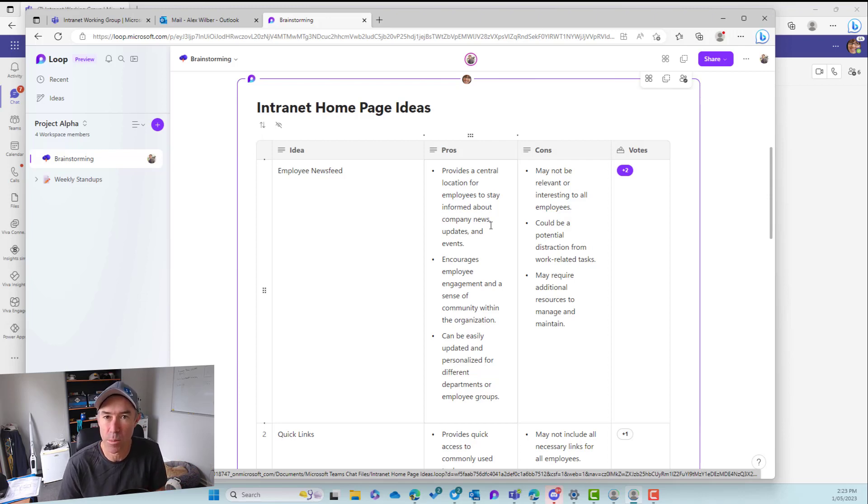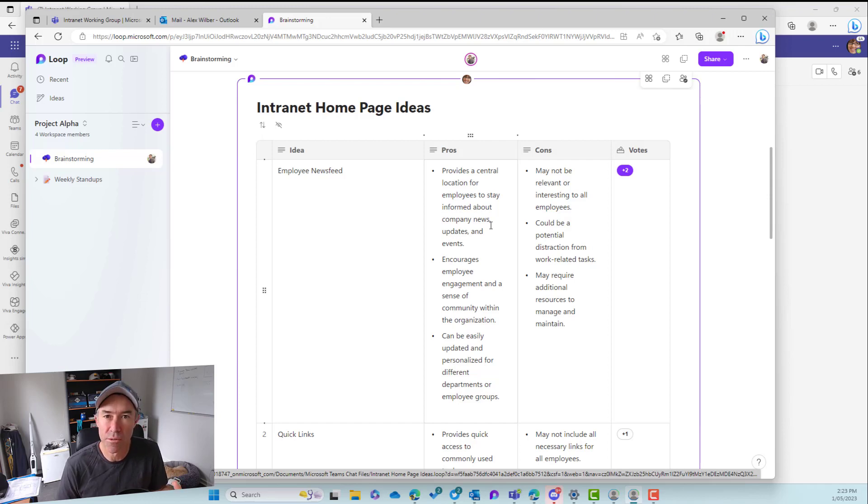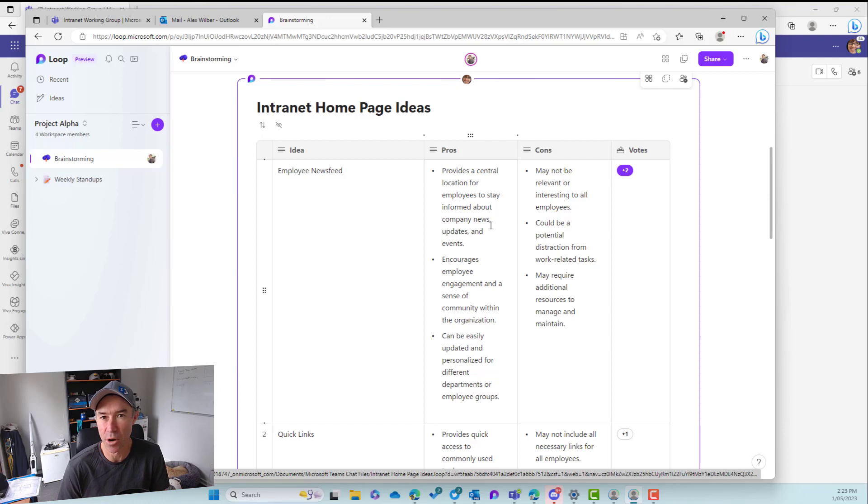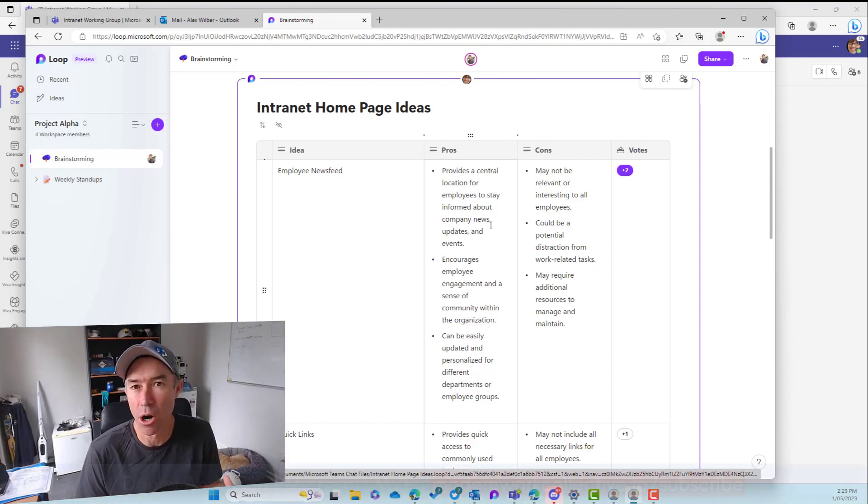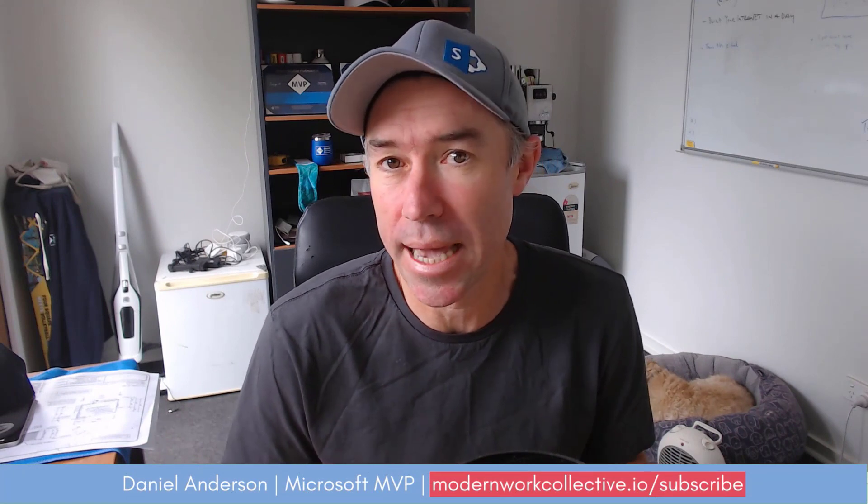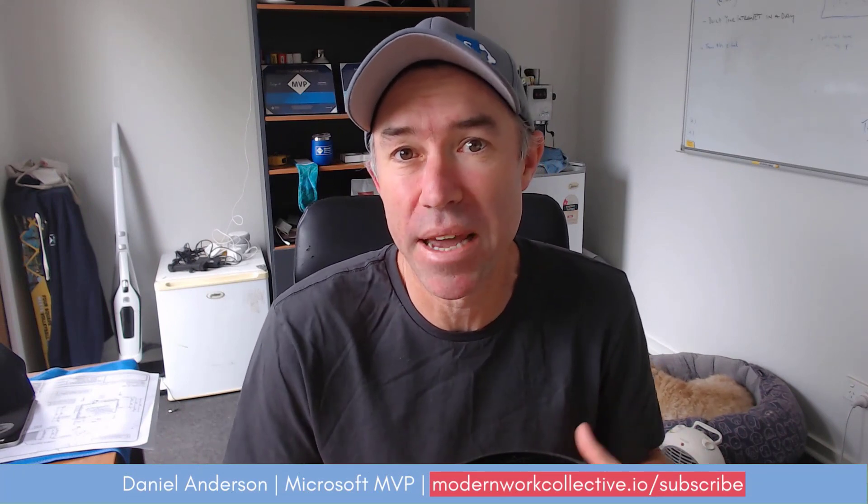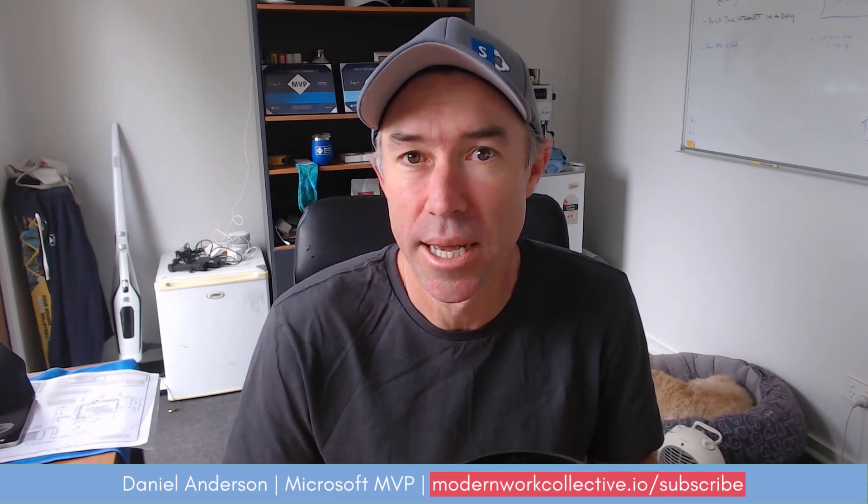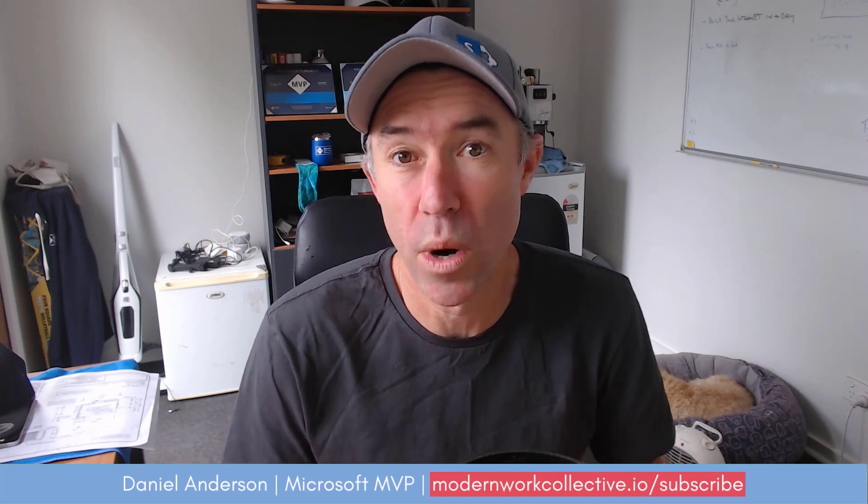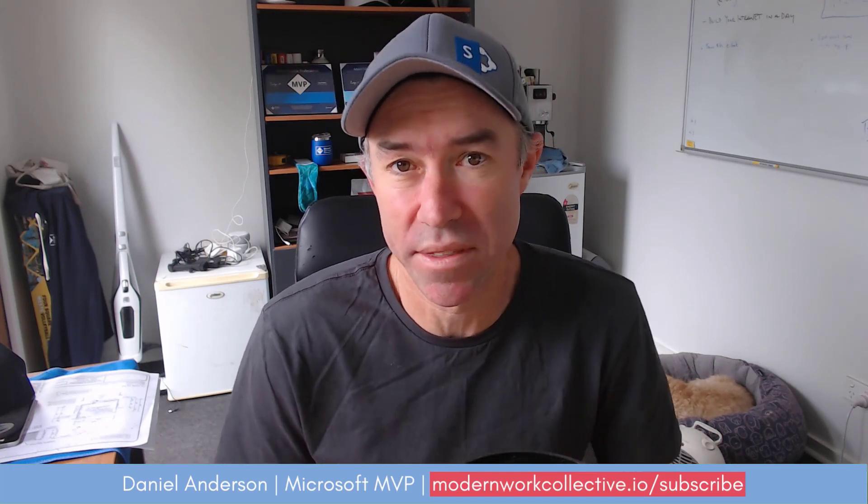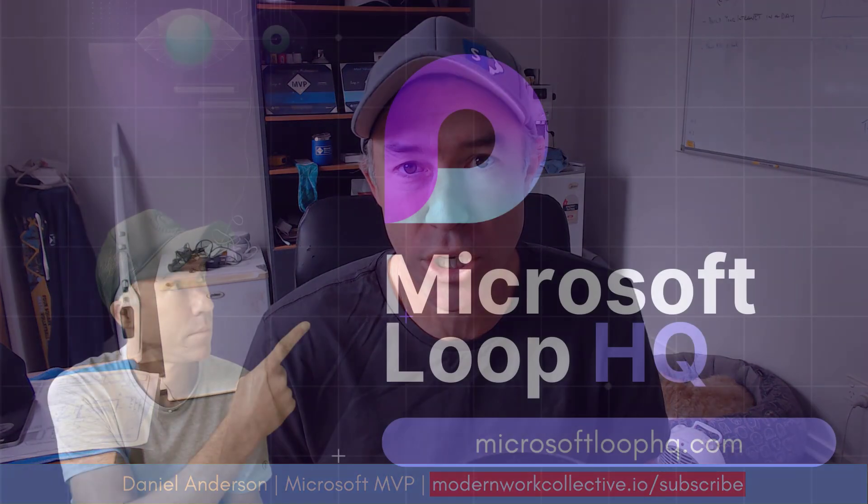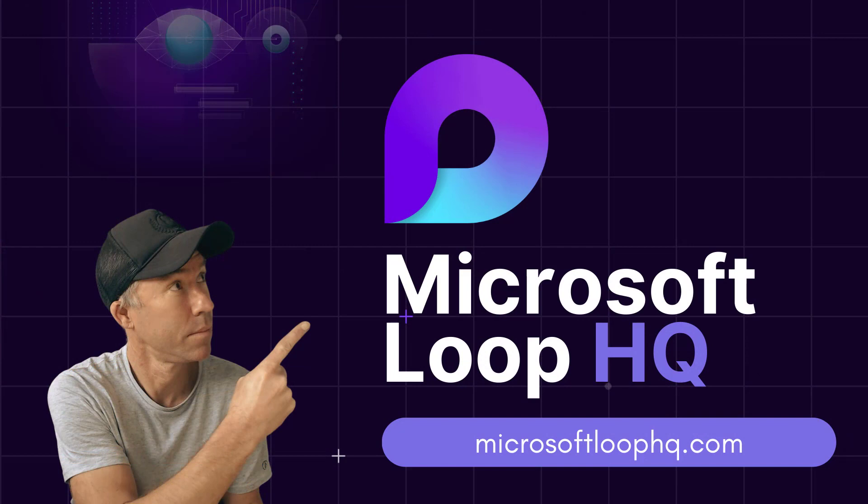That's part of a workspace in the application. So there we have it, the Microsoft loop voting table, really good for getting live feedback and votes and decision making on any idea. And you can see how powerful that is by being able to extract that and embed that into different endpoints and meet people where they choose to interact with that component. So thanks for watching and I'll see you in the next episode.